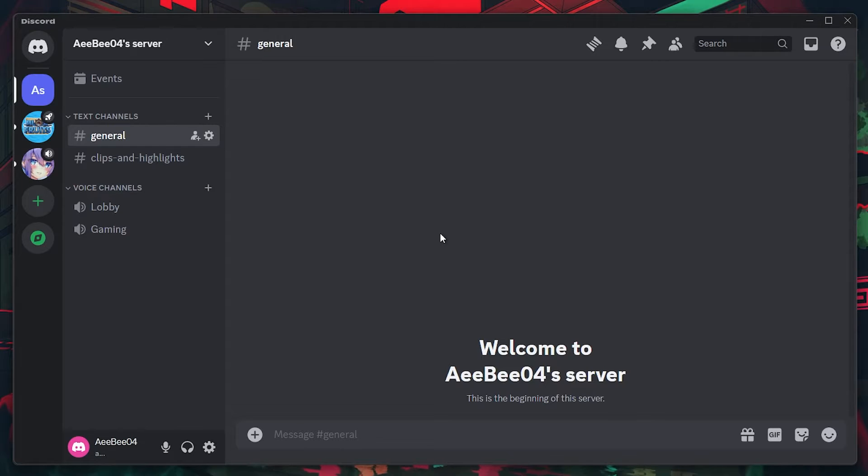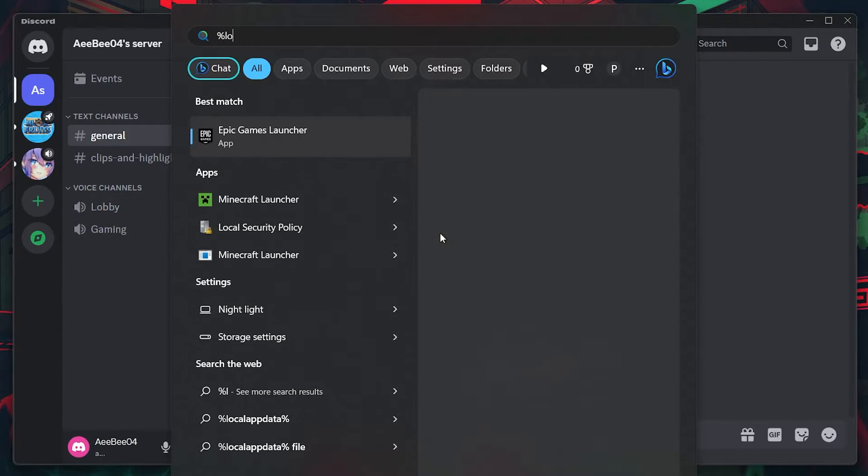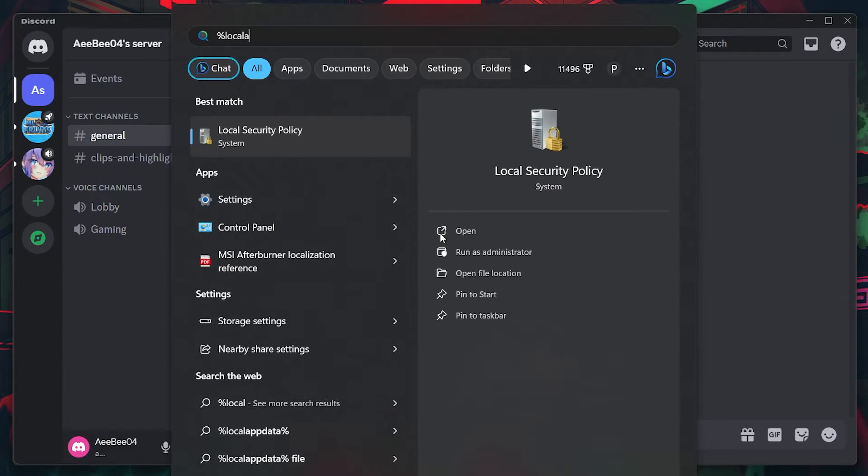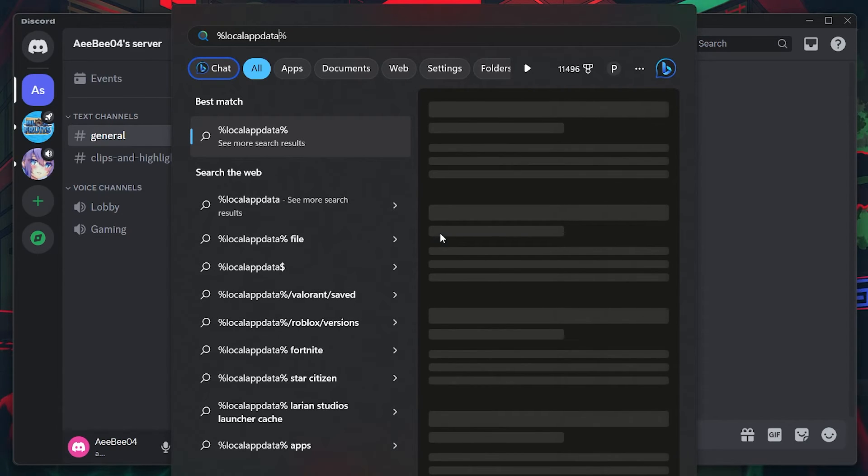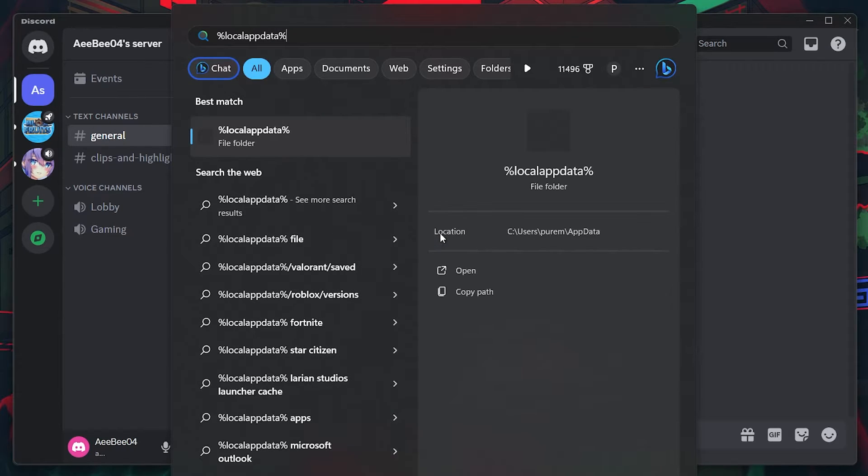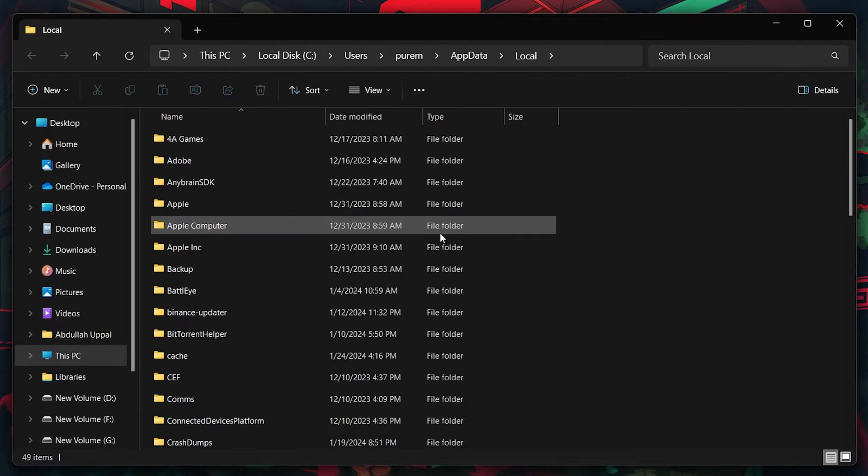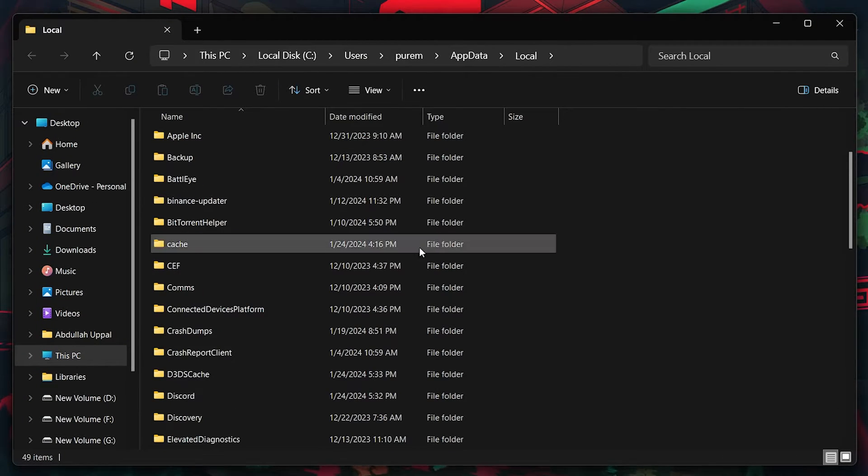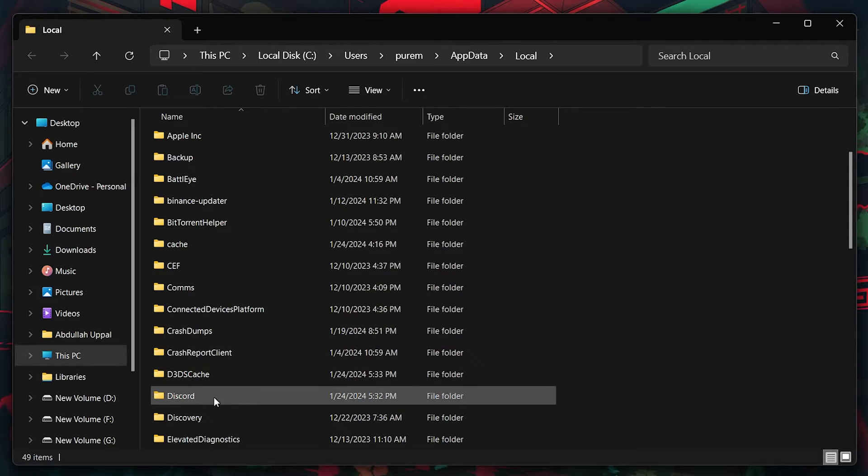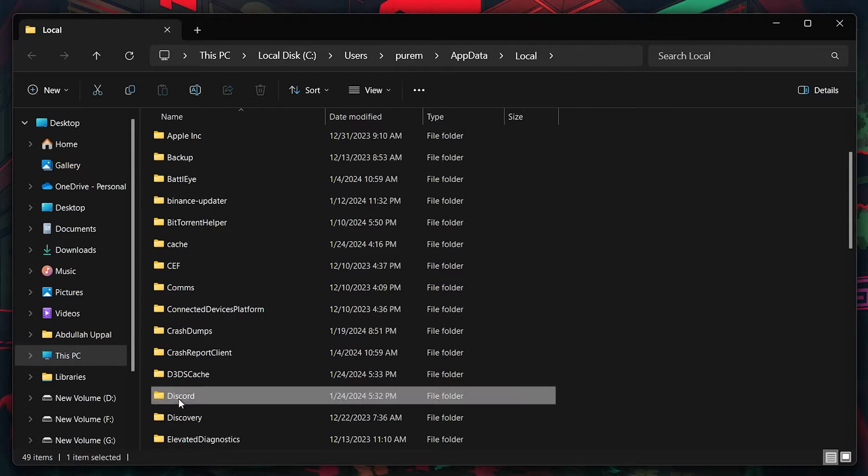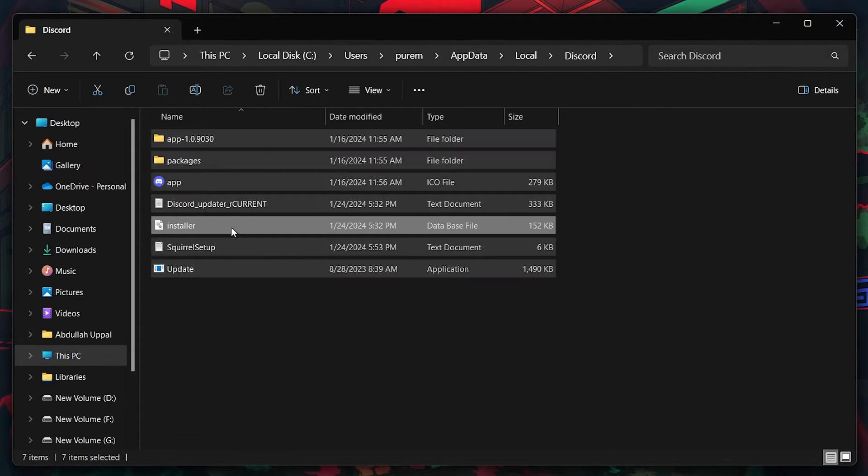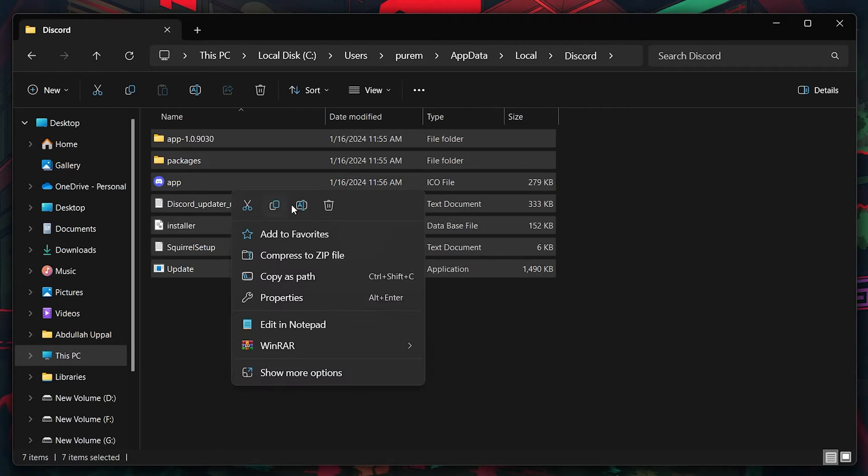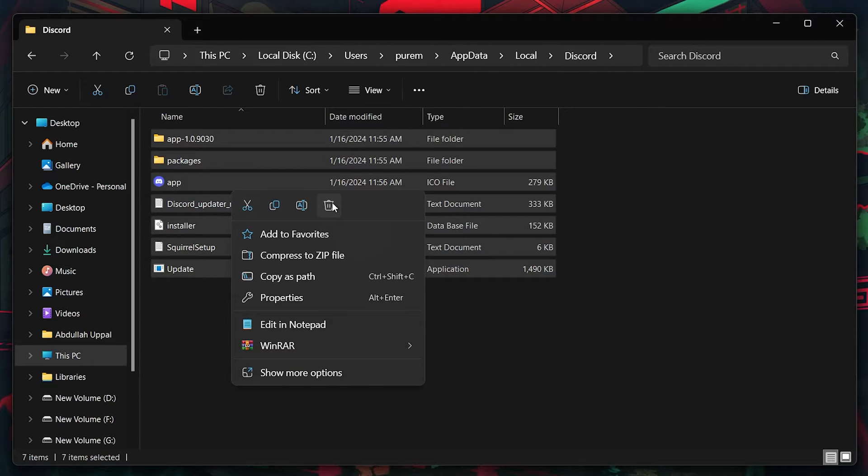Search for %localappdata% in your start menu search and hit enter. On the File Explorer window, navigate to the Discord folder and proceed to delete all the files in it. If some files don't get deleted on their own, you can safely leave them there.